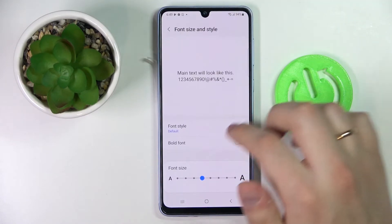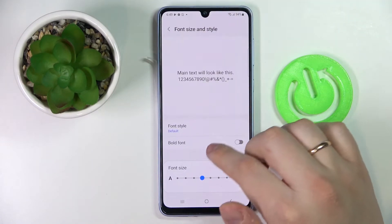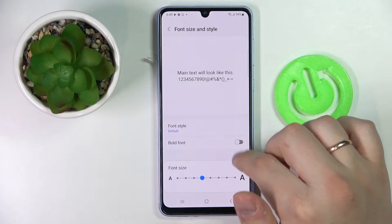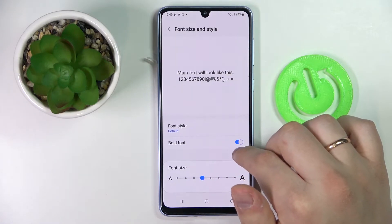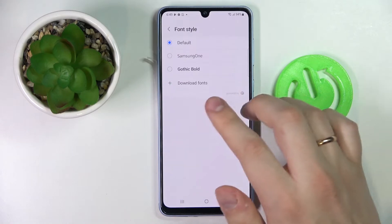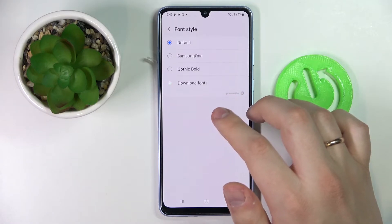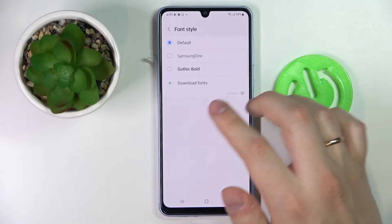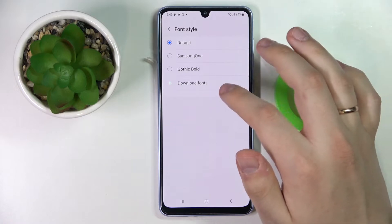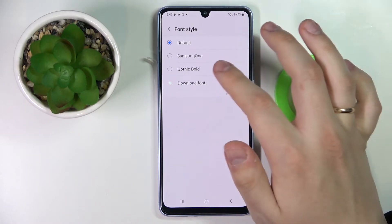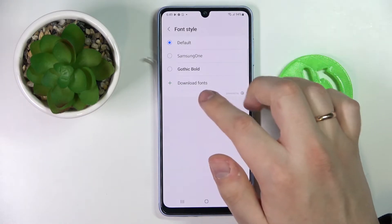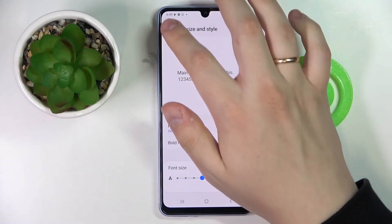Next we have the font size and style, which allows us to increase or decrease the font size, enable or disable the bold fonts feature, and choose what fonts we will be using. There are a few fonts here by default, but you can always download custom fonts from the web.